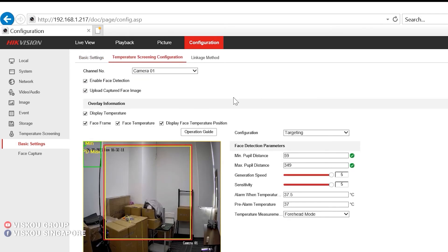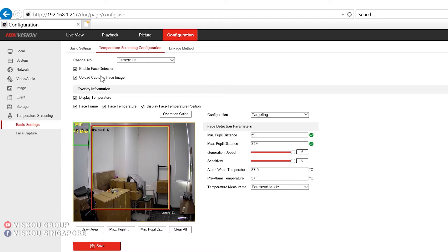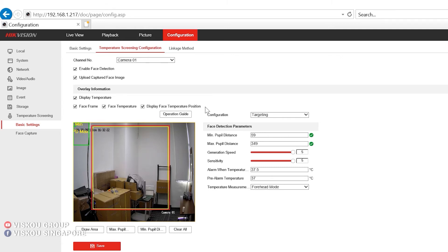Under here, you can enable face detection. First, display temperature, the face frame, face temperature, and also display face temperature positions.